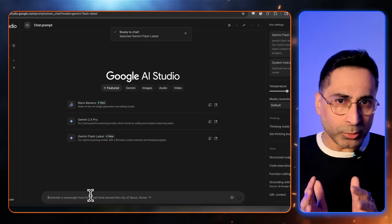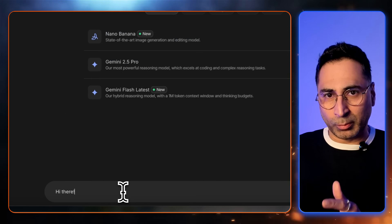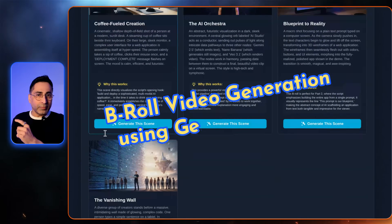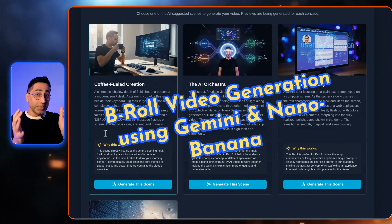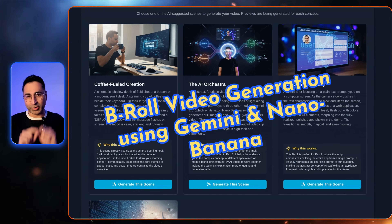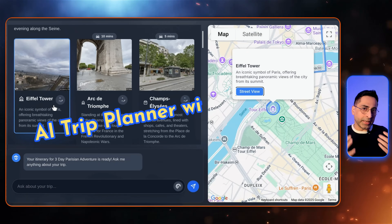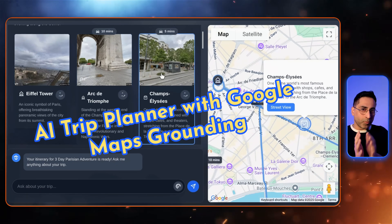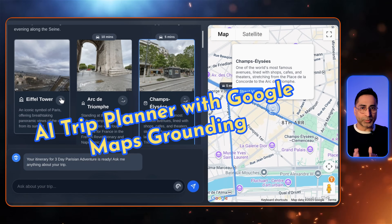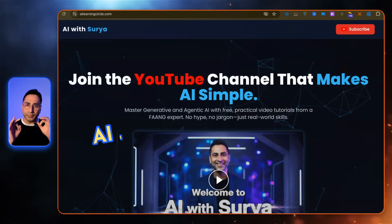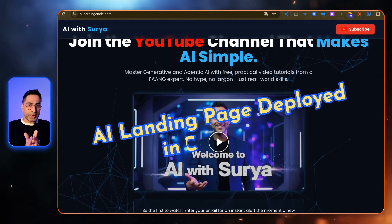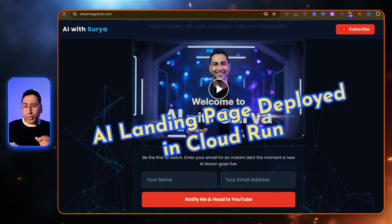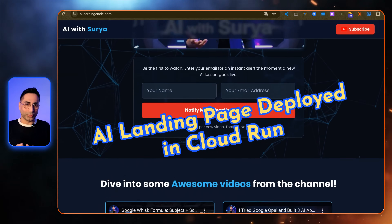Some of the apps that we're going to build together are going to be medium to high level complexity. I'm going to build three apps with you. The first one will be an AI video assistant that actually creates B-rolls of you for your scripts. The second one will be an AI trip planner using the brand new Google Maps grounding in Gemini. And the third one would be a live landing page for a YouTube channel. You're not going to believe how fast we can do this once we are in the Google AI Studio. Let's get into it.